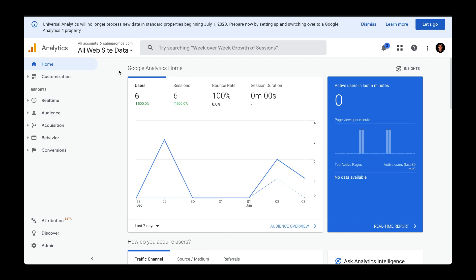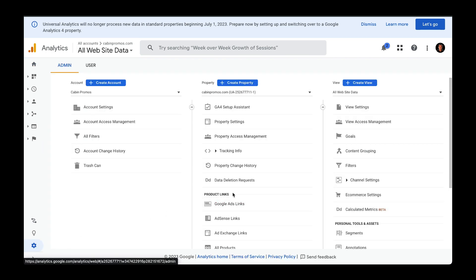After you go to analytics.google.com, make sure that you have your Universal Analytics instance selected. From here, head over to admin and under your view column, select goals.